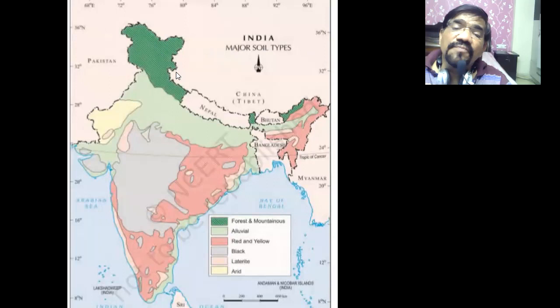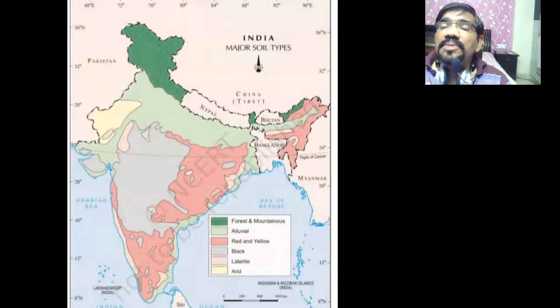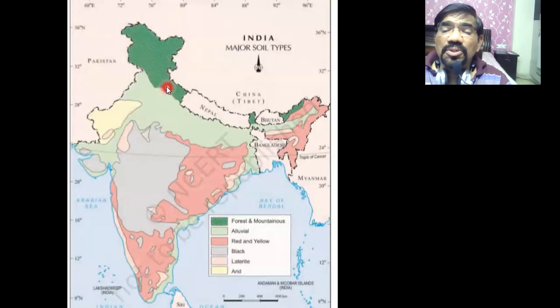Dear children, one mark question will definitely come from this. If you see here, you can see the soil that is existing. This green color — using the spotlighting annotation option — this whole green area is where you have the mountain soil.